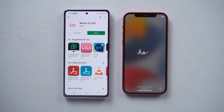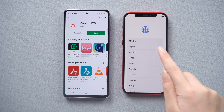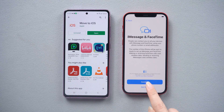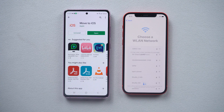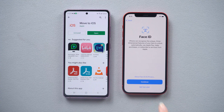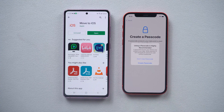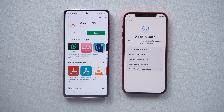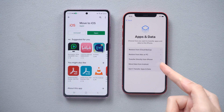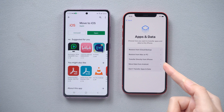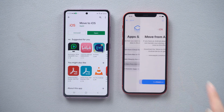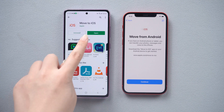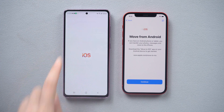Complete the previous setup like a new iPhone. Now we come to the data transfer screen — select 'Move from Android,' then open 'Move to iOS' on your Android.